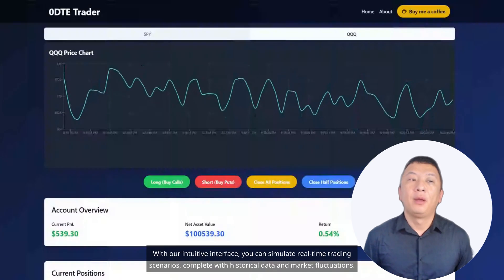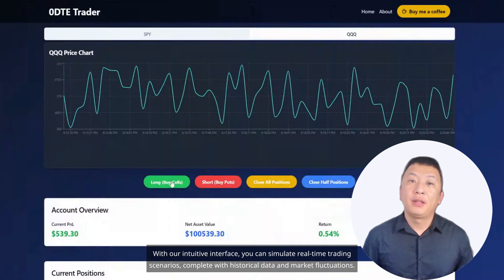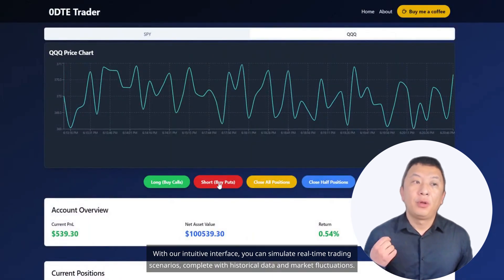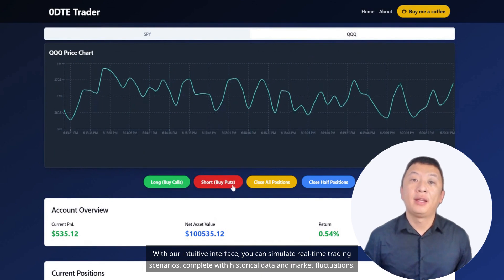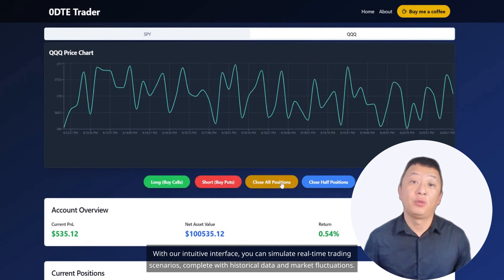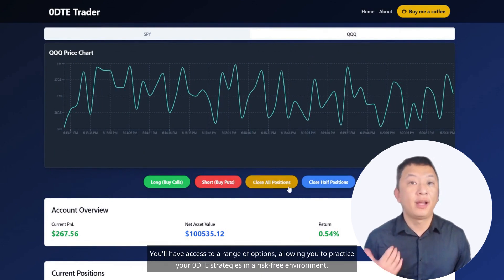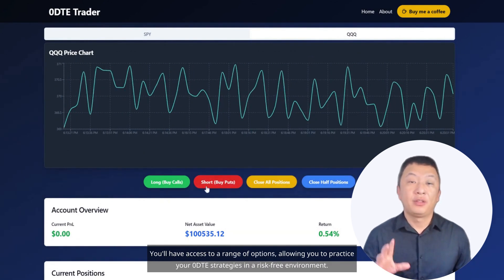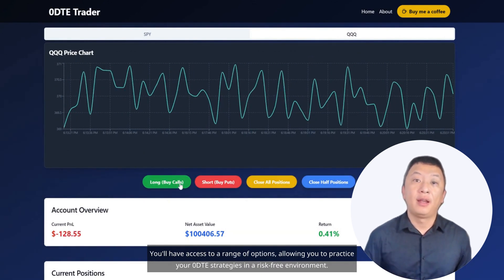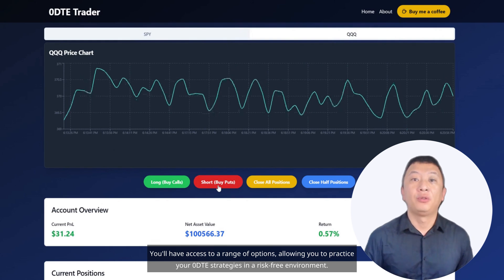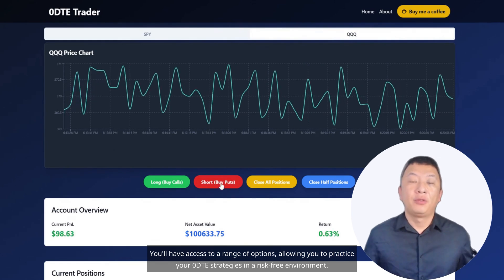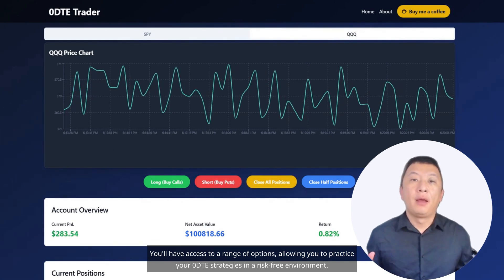With our intuitive interface, you can simulate real-time trading scenarios, complete with historical data and market fluctuations. You'll have access to a range of options, allowing you to practice your Zero DTE strategies in a risk-free environment.